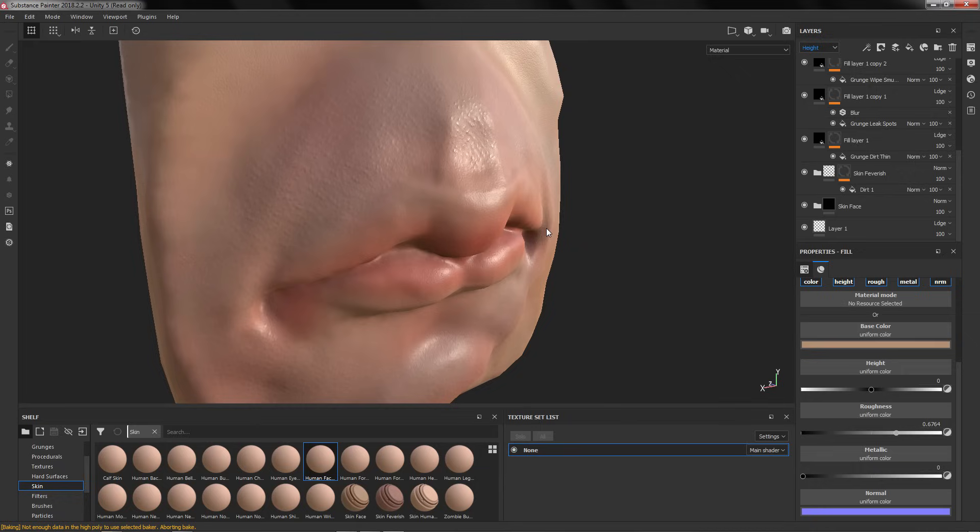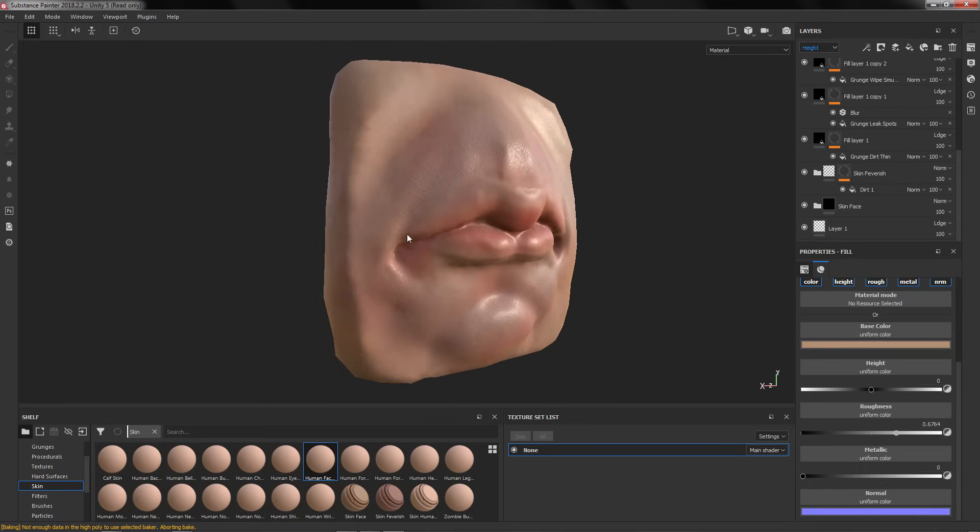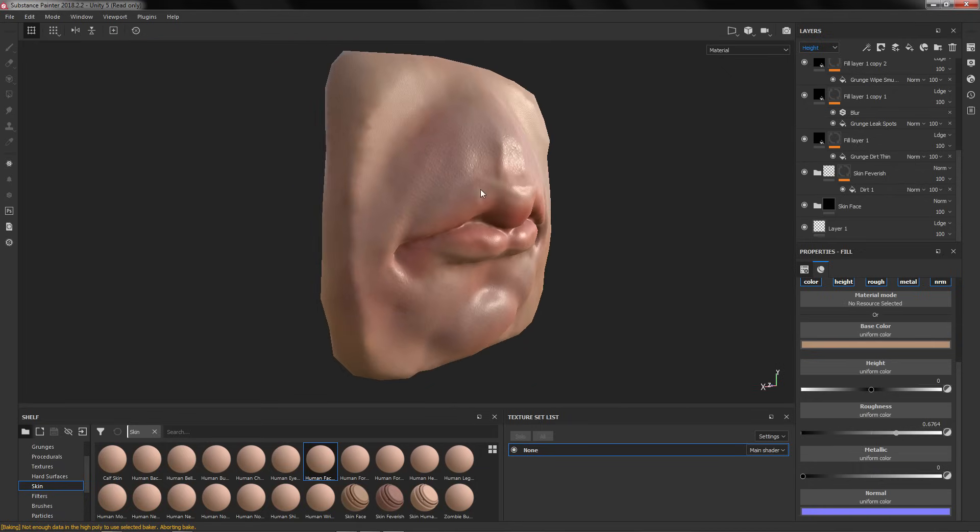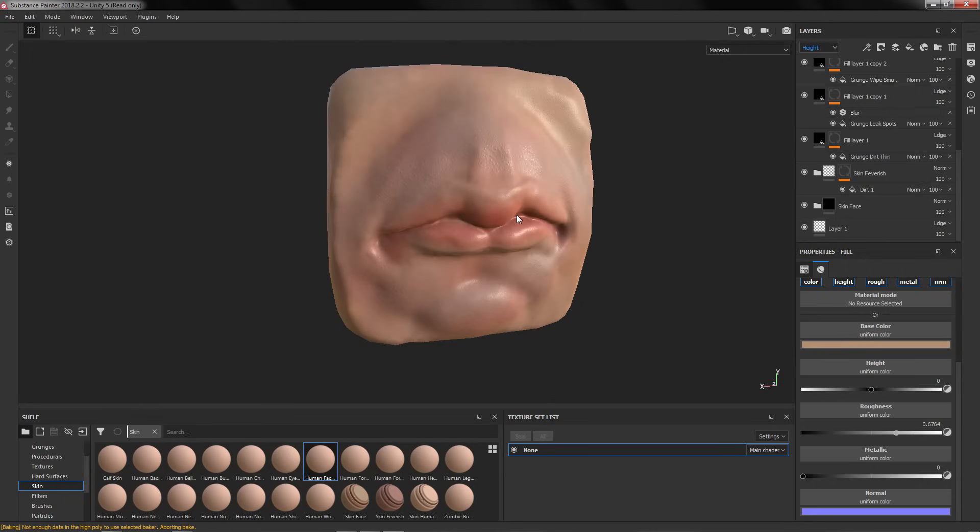not really good for animating and things like that, of course, but for showing something or testing materials and things like that it works really good.